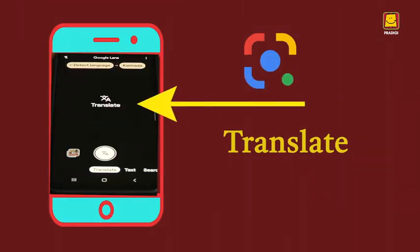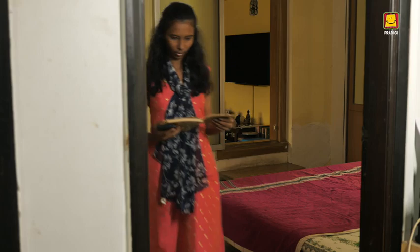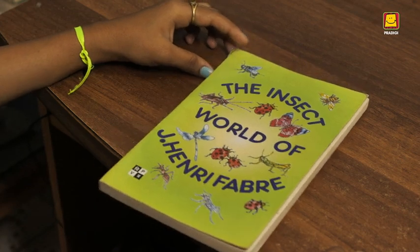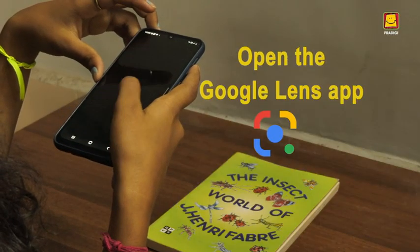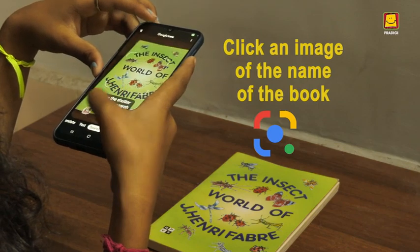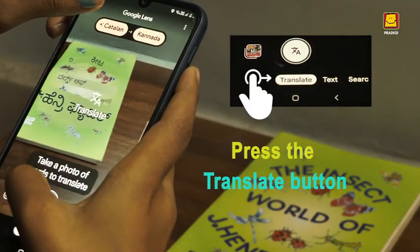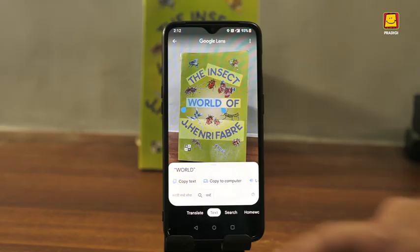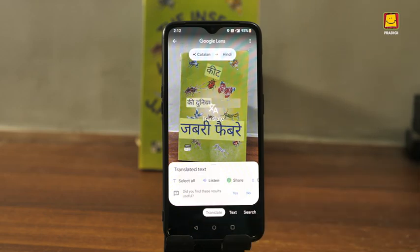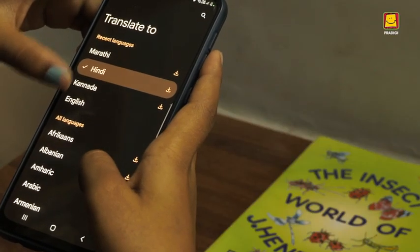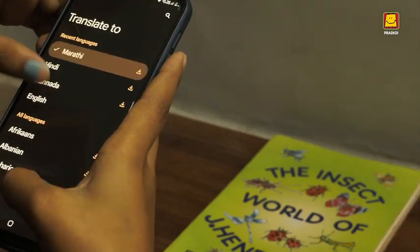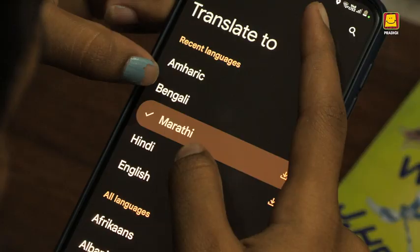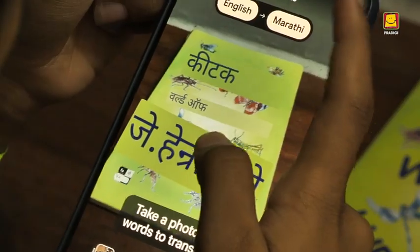Let us begin with the Translate function. You need written words for this function. Let us assume that we need to translate the name of this book. So we open the app, click an image of the name of the book, and press the Translate button. At the top, you can see English to Hindi. You can set the languages as per your need — like Kannada, Marathi, or Bengali.